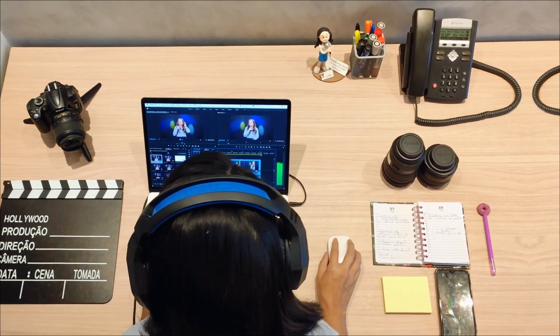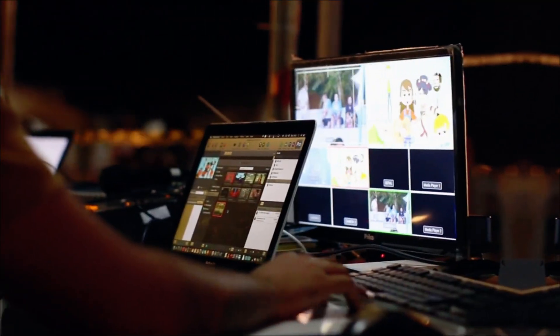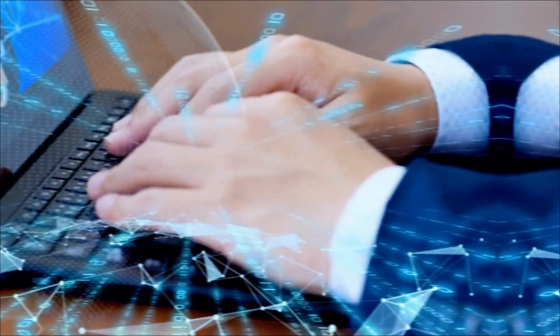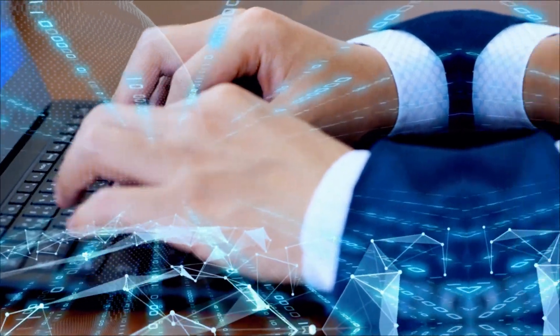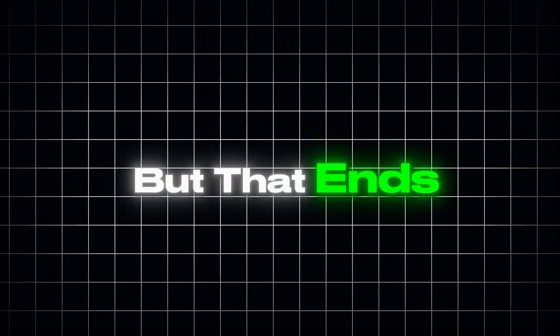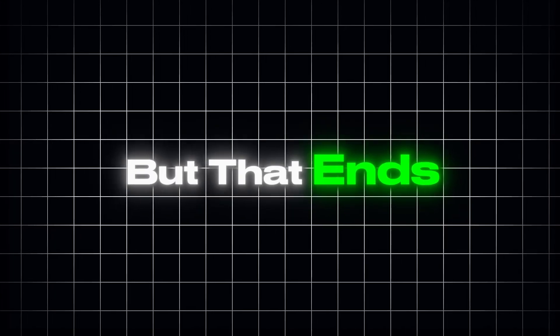Have you ever wished you could create videos, generate images, and run deep research all from one place without switching between multiple tools or tabs? Most creators and marketers waste hours jumping from one AI platform to another, trying to piece together a workflow that should be simple. But that ends today.